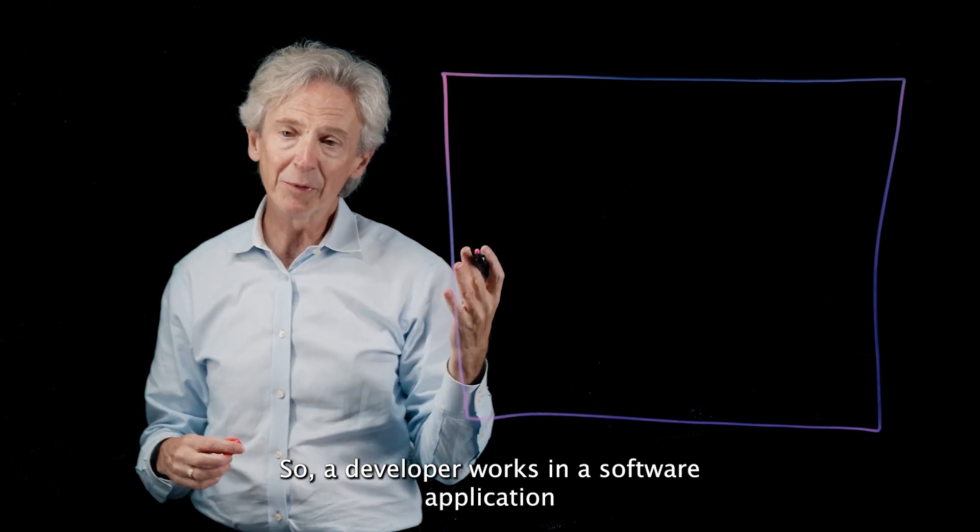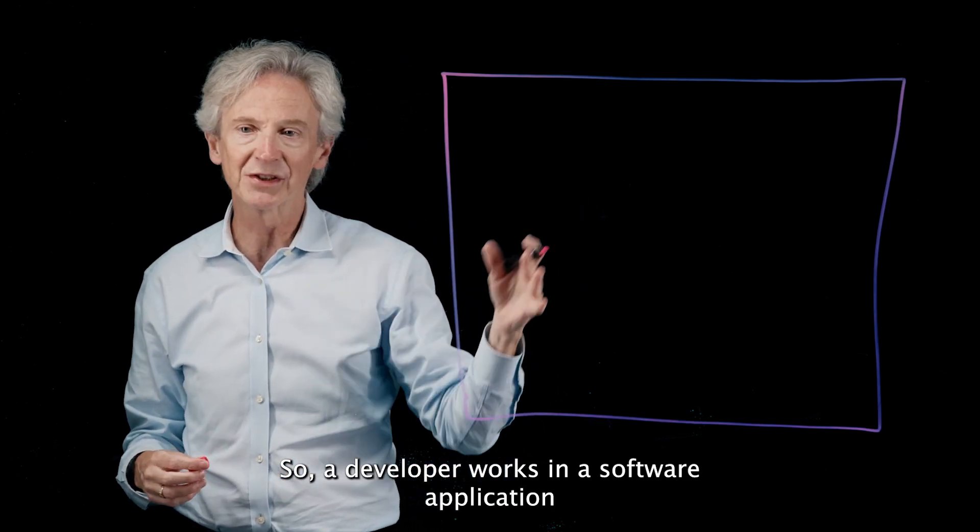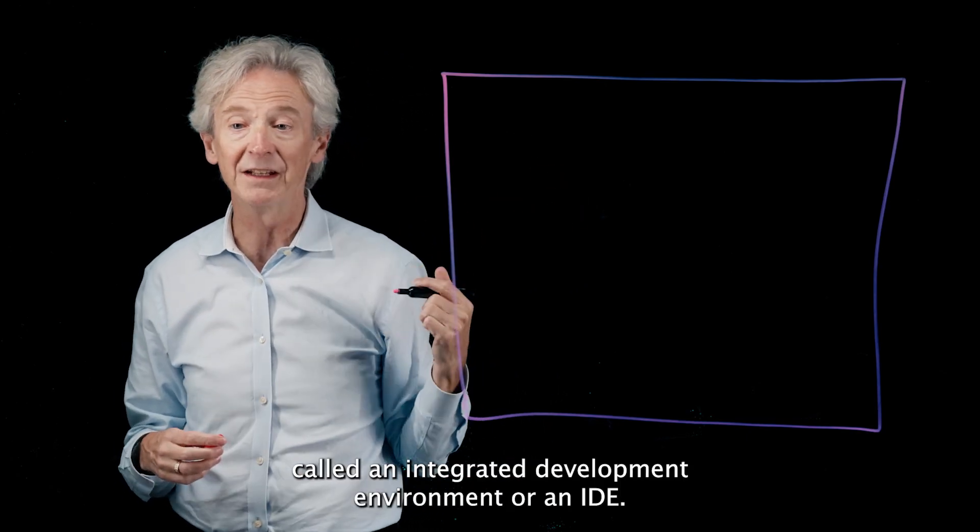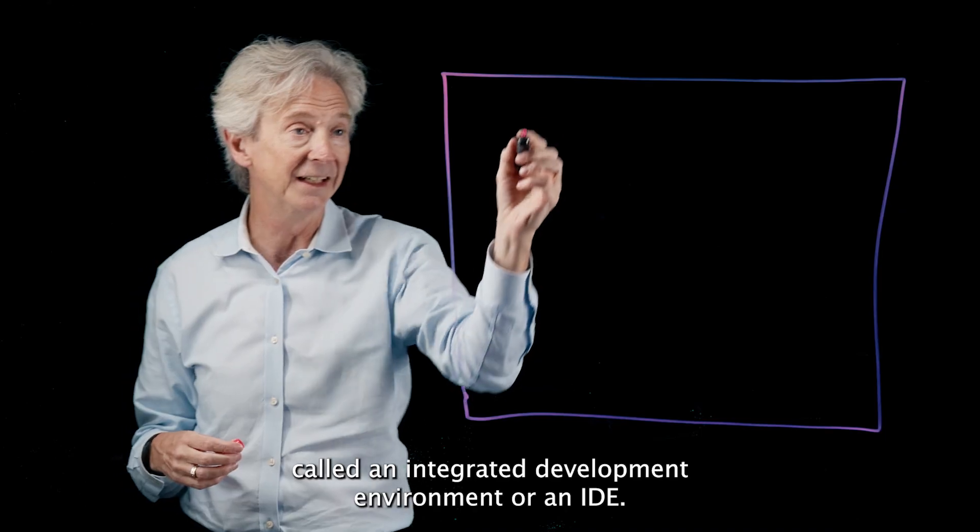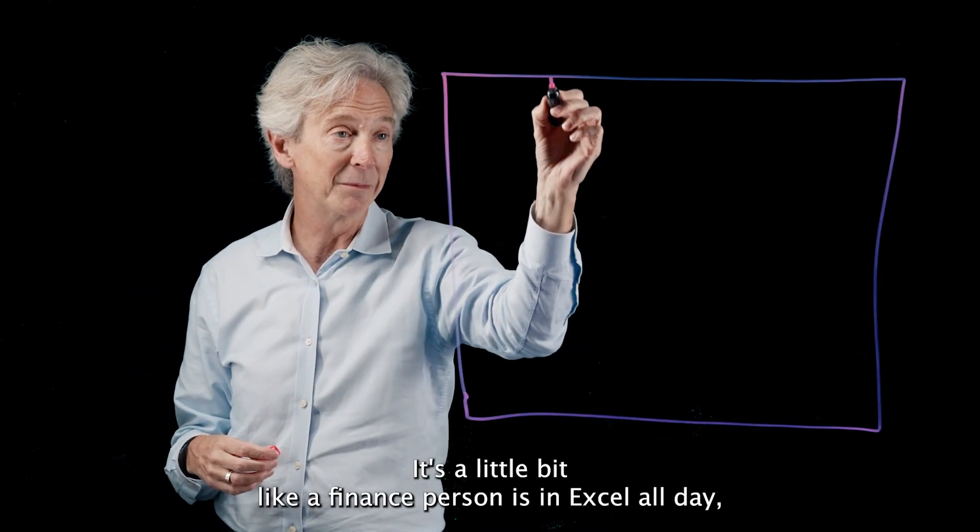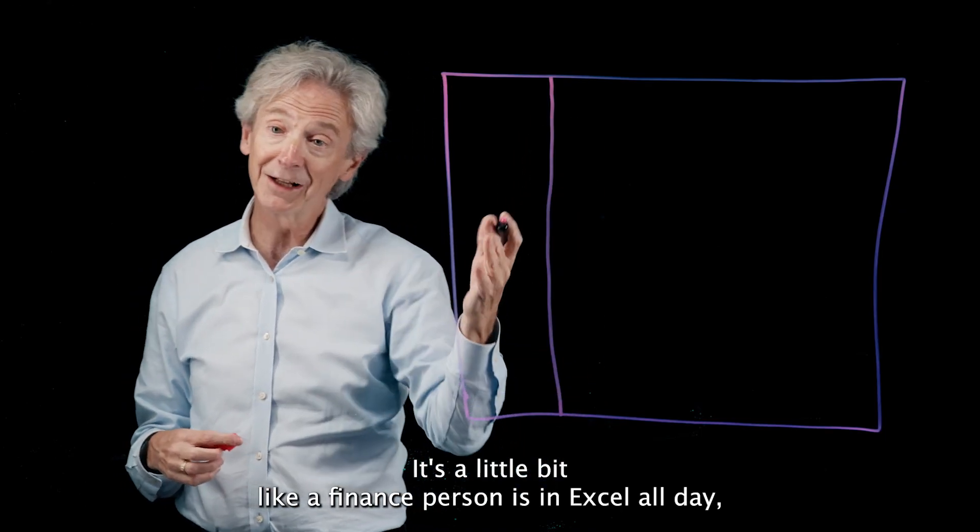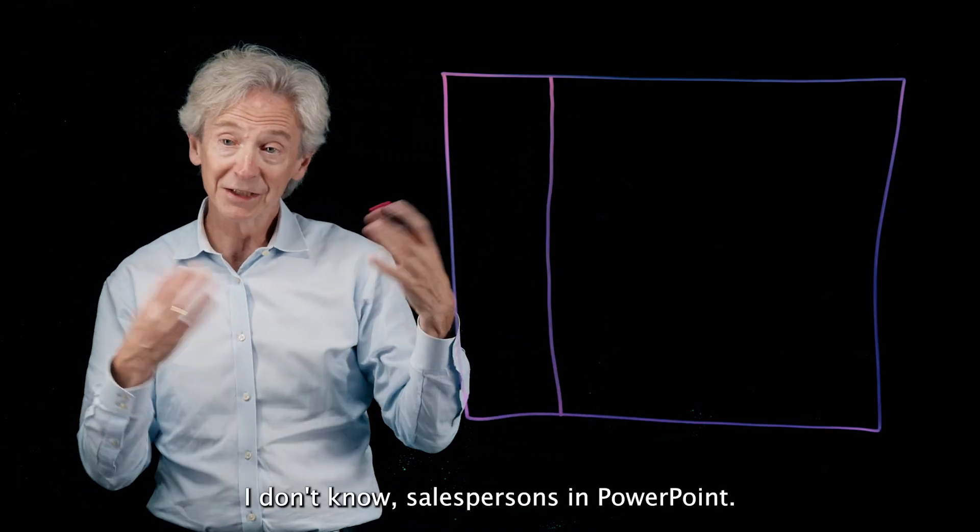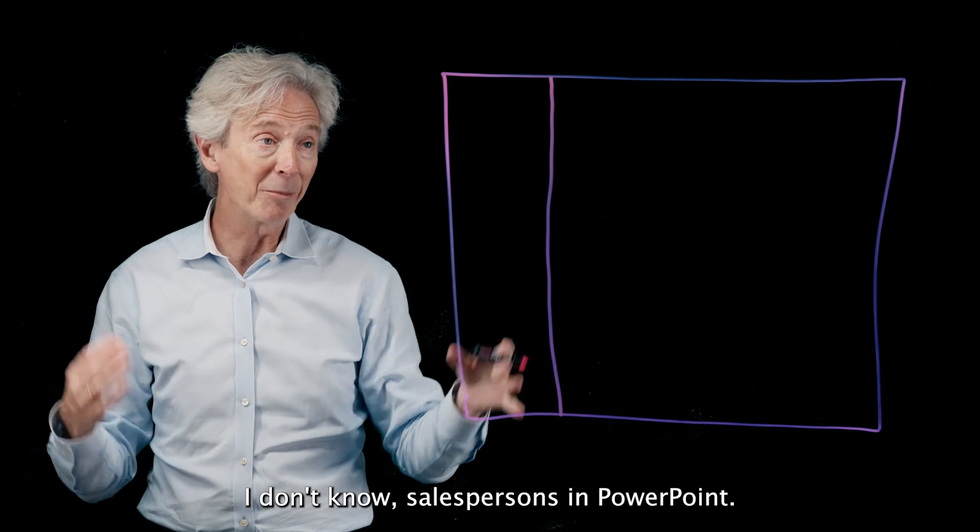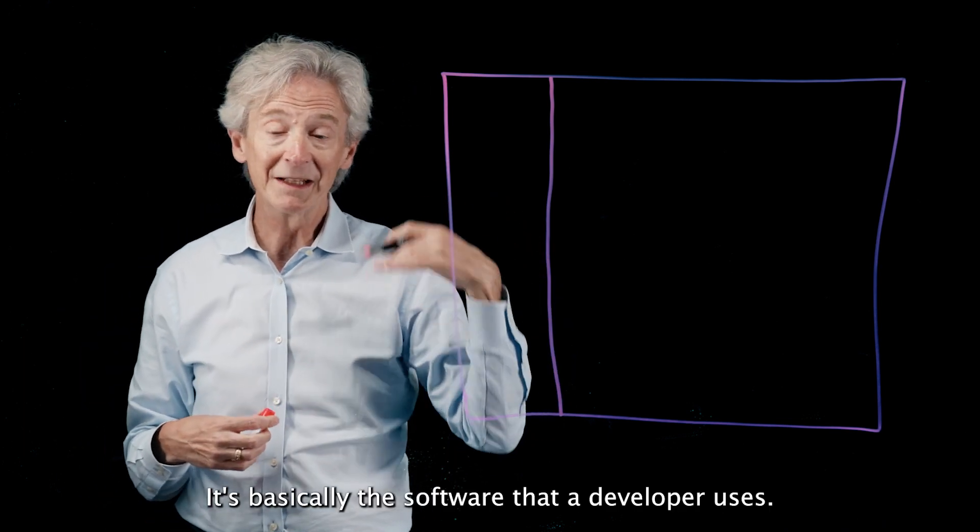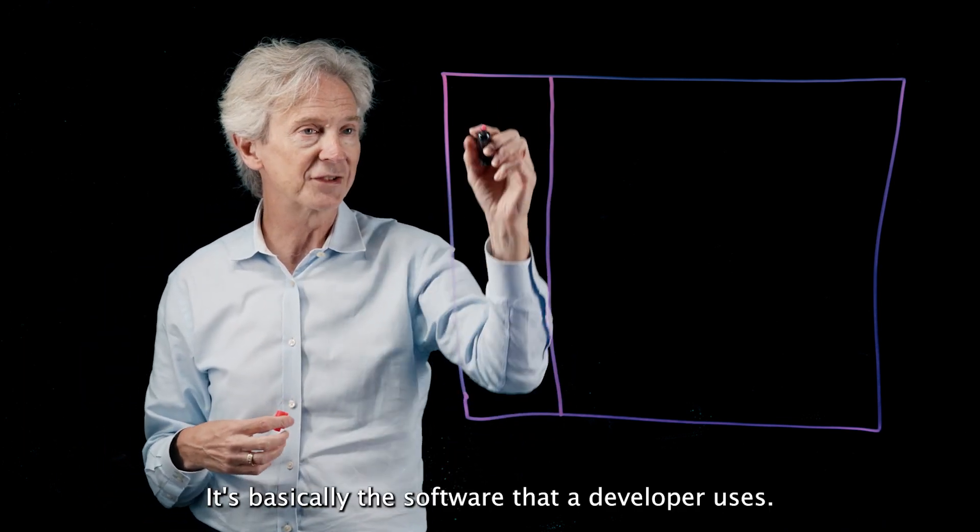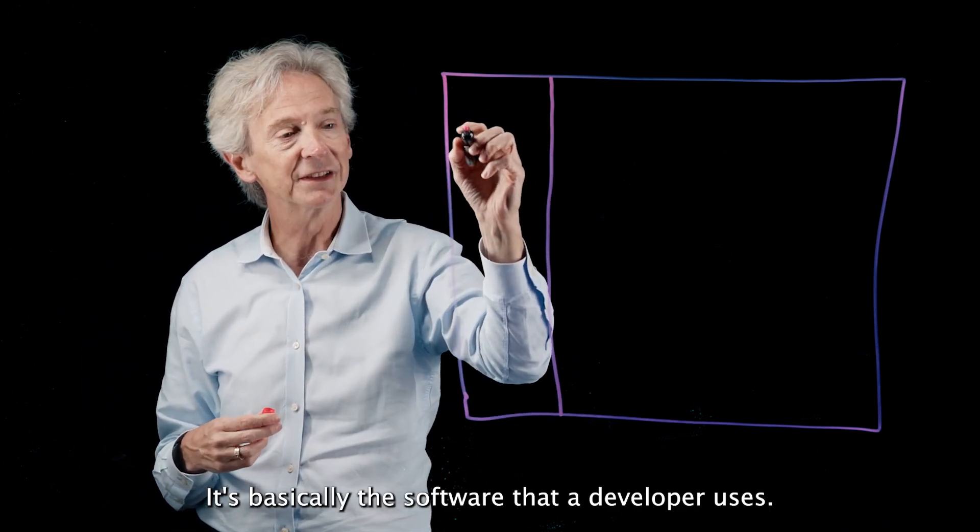So a developer works in a software application called an integrated development environment or an IDE. It's a little bit like a finance person is in Excel all day. I don't know, salesperson's in PowerPoint. It's basically the software that a developer uses.